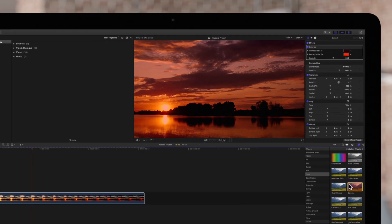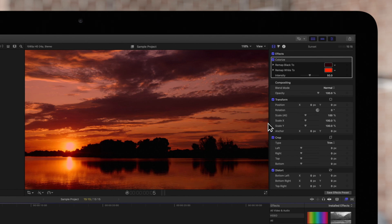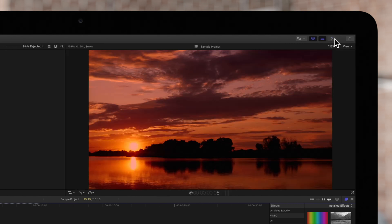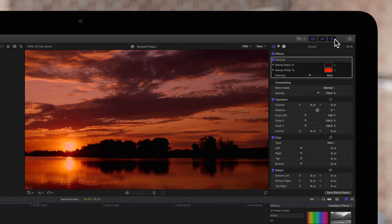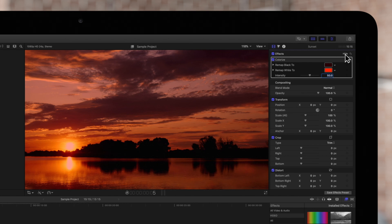Then navigate to the inspector on the top right. If the inspector isn't showing, be sure to toggle this icon and click on this video inspector icon. Navigate to the effects section and if the controls aren't yet showing, be sure to click show.